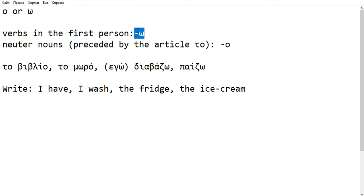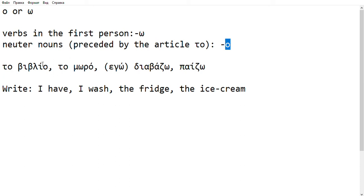Whereas if it is a noun, a neuter noun, often preceded by the article TO, then it will be an Omicron. I have written here some examples. TO VIVLIO, see that it ends with Omicron. TO MORO ends with Omicron.